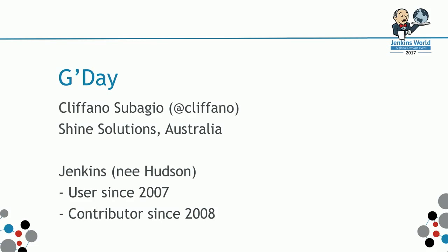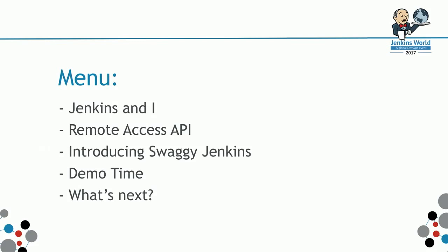A little bit of what's on the menu today. We'll start with talking about the story about Jenkins and I. Then we'll look at Remote Access API, and then I'll be introducing Swaggy Jenkins. This is what I've been working on and off for the past four months to solve this problem.